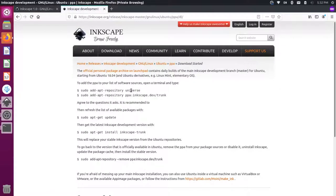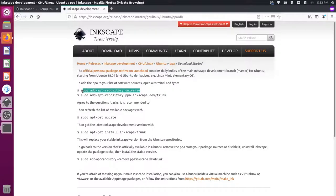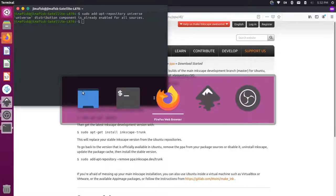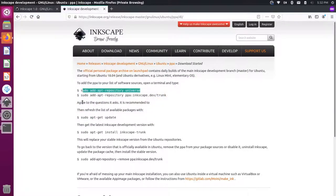So I'm going to click on Ubuntu and then PPA. And now you'll see these instructions here. So first we want to add this repository universe. So I'm going to copy that. I'll come over my terminal. I'll add that in. Make sure this says sudo, not udo. So that's already been added.